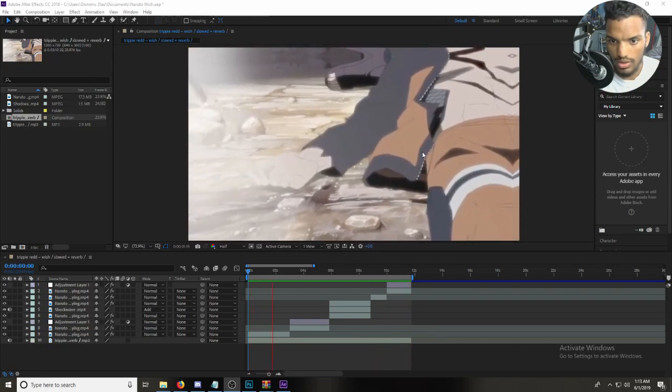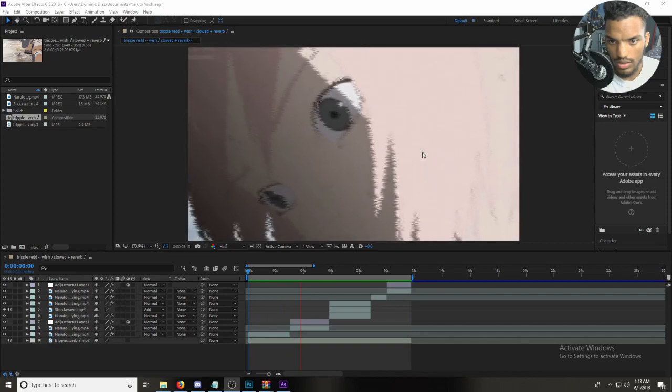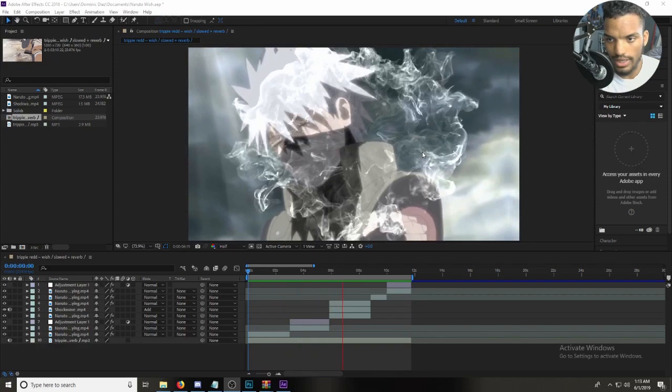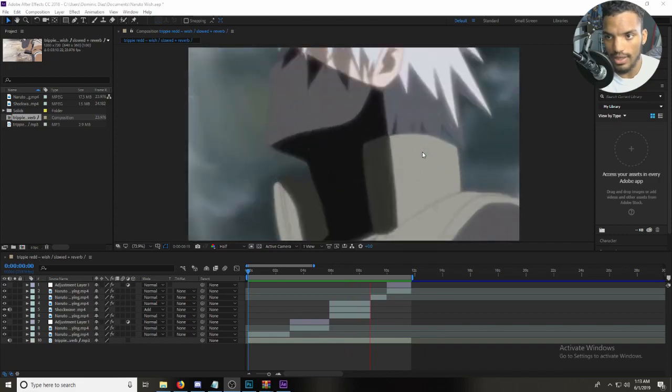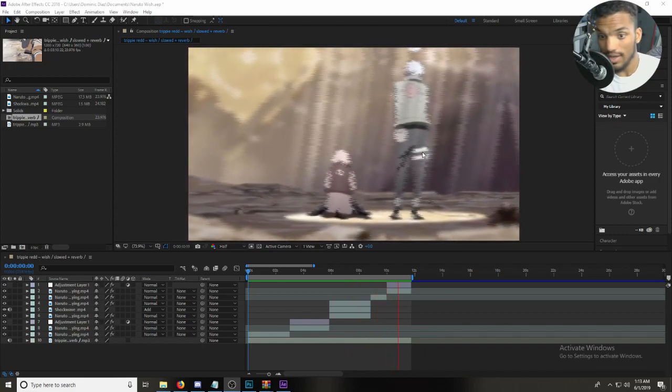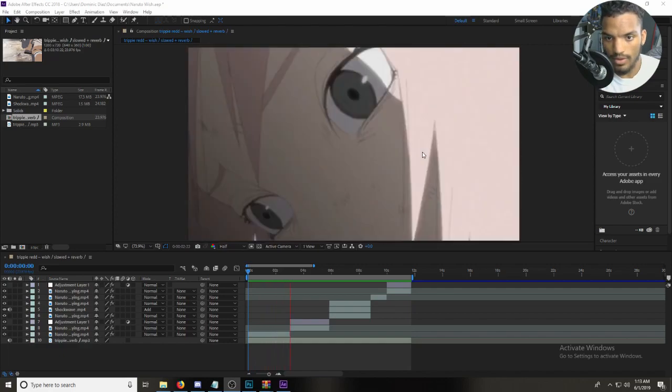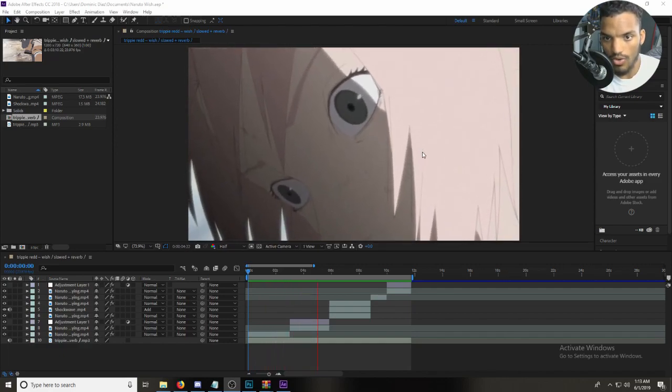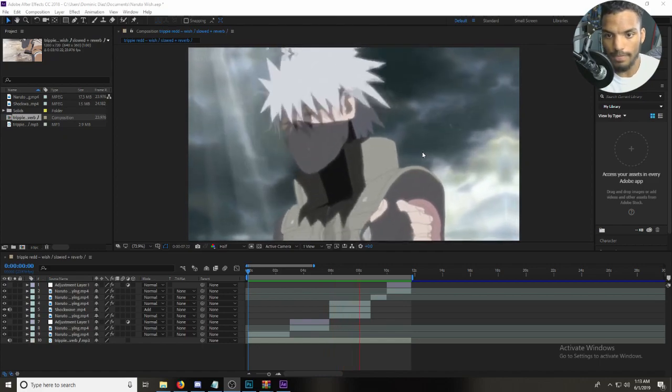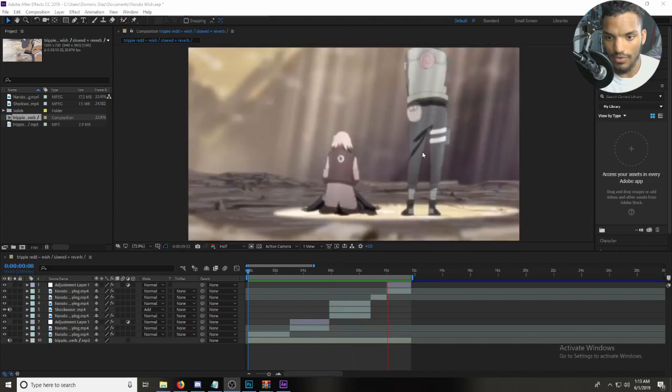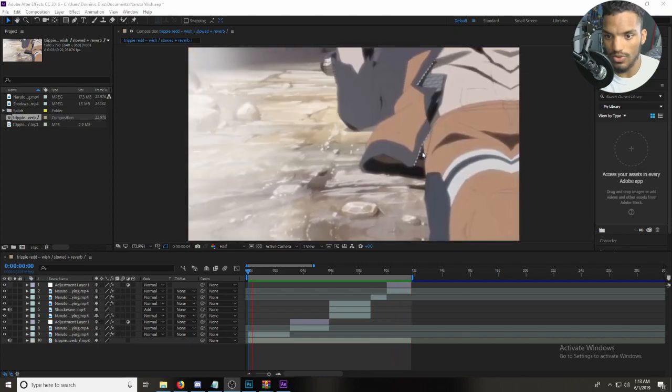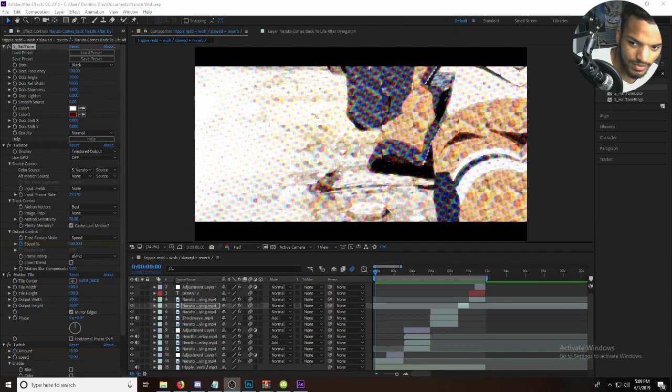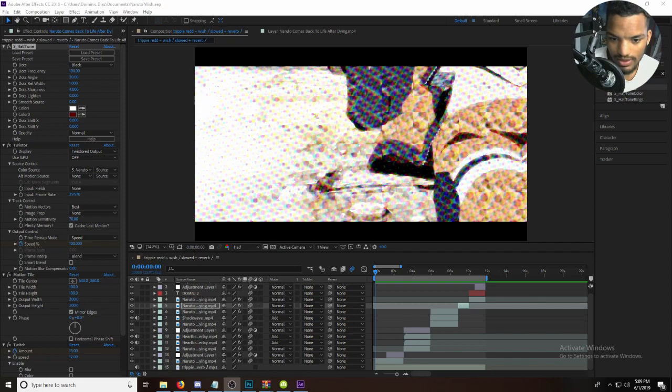Alright, right there I wanna do something with Sakura's eyes because she looks pretty surprised there and that's like a lot of space to work with. So I'm probably gonna mask it out and then I'm gonna put like an overlay or something in them. Here I'm gonna go find the overlay and then I'm going to work on it and show you guys.